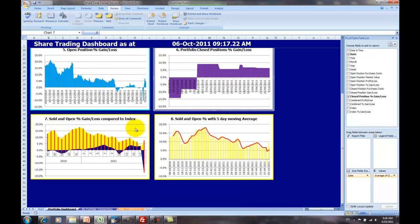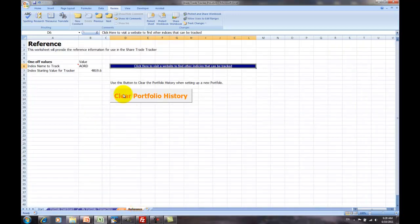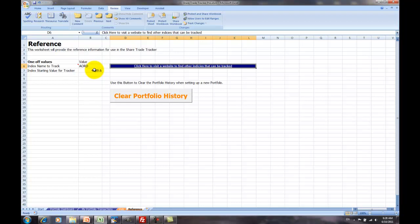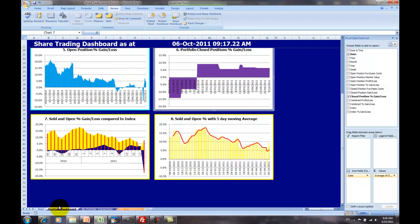Now, the two charts at the bottom are the sold and open gain and loss compared to the index. You have an index that you've been tracking, which is included in the reference worksheet, we saw that in an earlier video. In this case, it's the All Ordinary's index that we're tracking. That's an important value for the use in this dashboard, because each day that you update the share prices, that index value is updated.